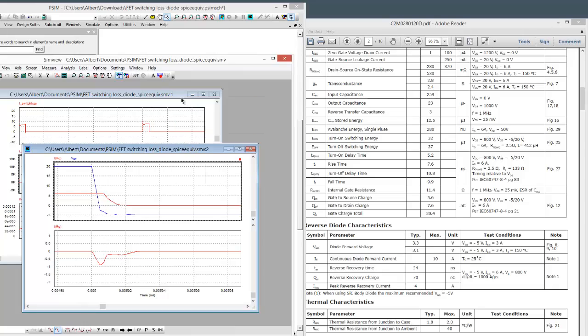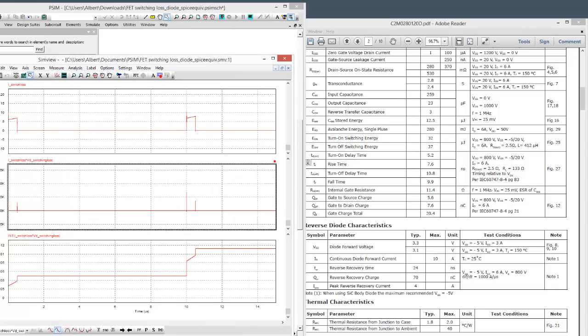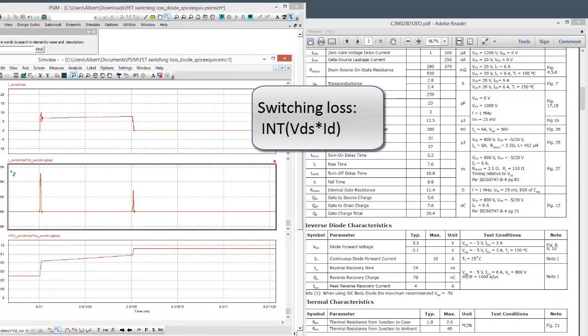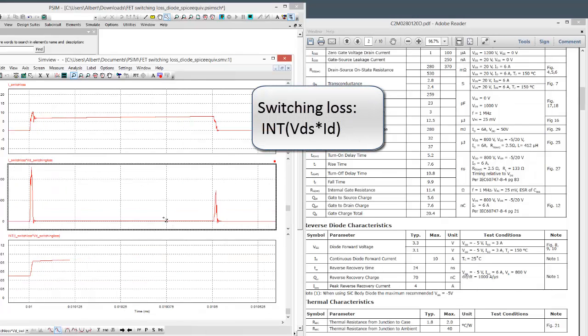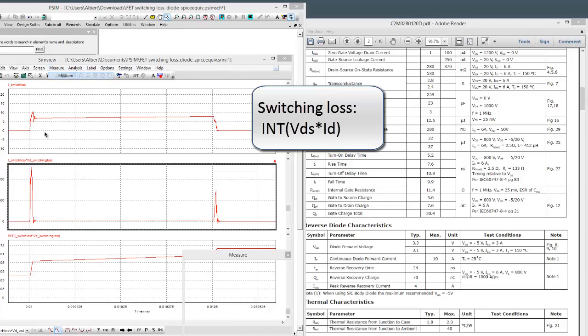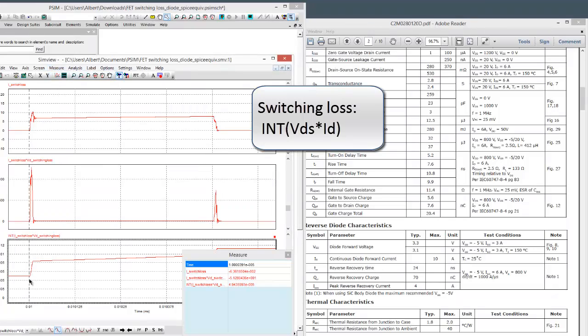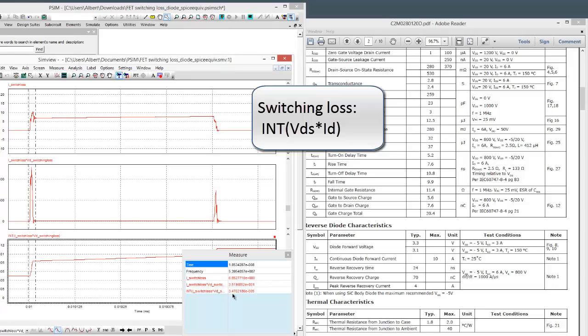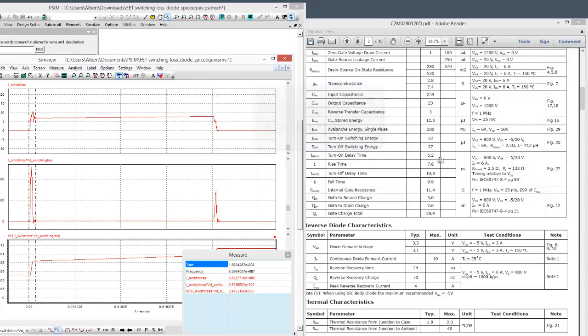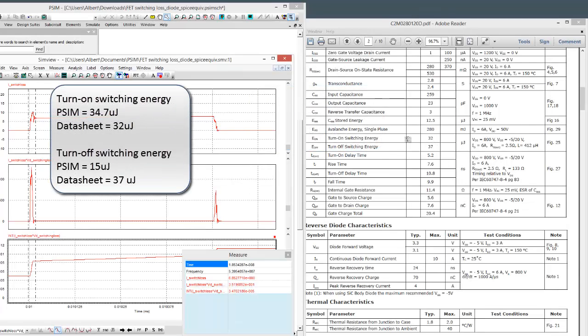So the switching energy is defined as the voltage. So the switching loss is defined as the voltage times the current and then the integral underneath it. So that's what we have here. So in the PSIM simulation, the switching energy to turn on, I've got 35 microjoules. So that's what we have, and we have 32 microjoules in the datasheet.